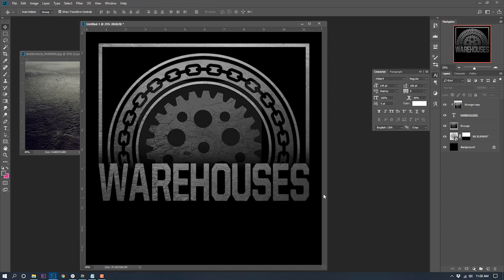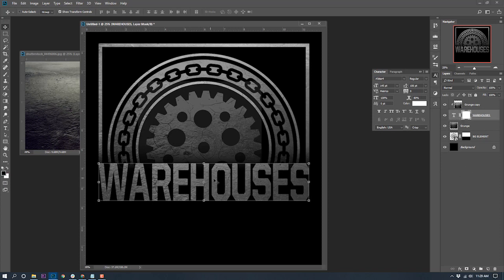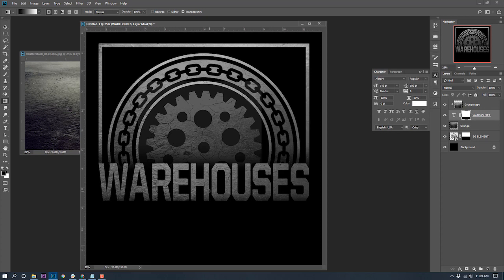One last thing I want to do is fade the bottom of the text. I'll go to the warehouses layer and create a layer mask — the text is still editable, no need to rasterize. Make sure the right-side square is highlighted, then use the gradient tool, hold Shift, and drag up just a little bit. The words fade slightly at the bottom, giving it that little extra grunge push.